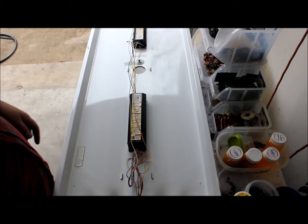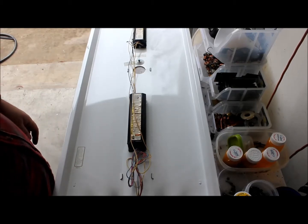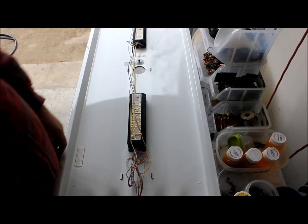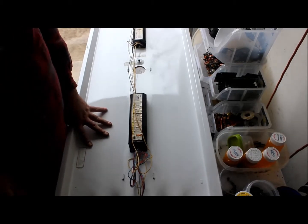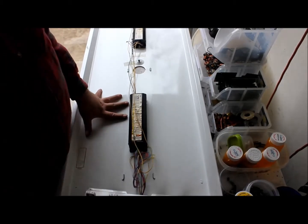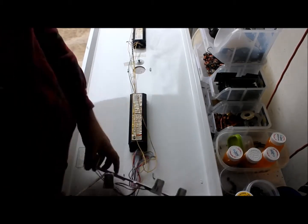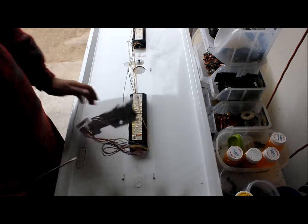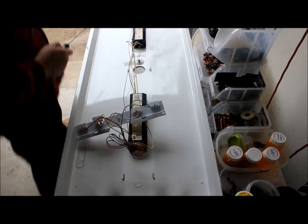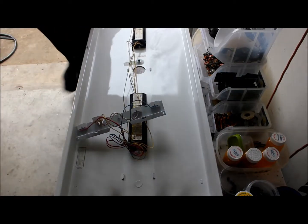So basically here all you want to do is just take a screwdriver, loosen this up. Same thing with the other side.